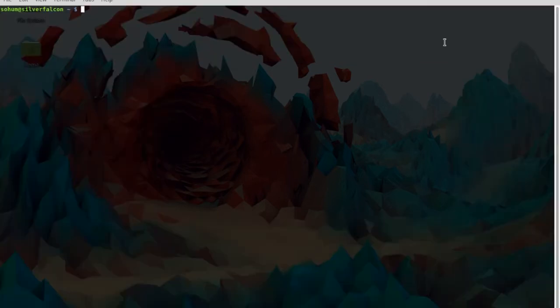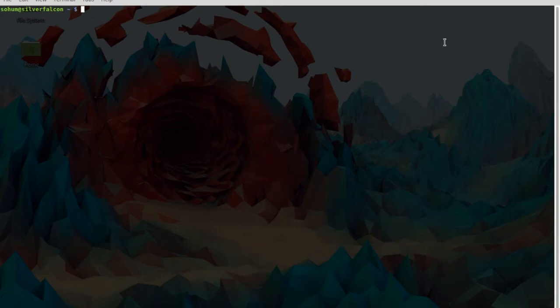Hey guys, it's Misha Holm here from NaNoBeasts, and today I'm going to be going over how to create your own executable .sh file, or a file that will update everything.